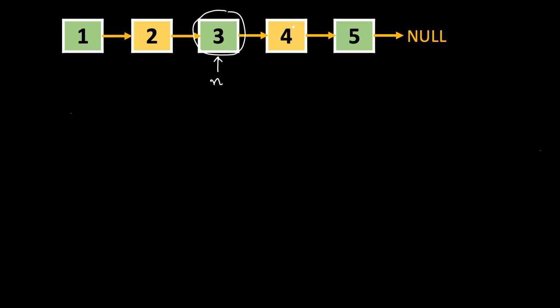What we will do is we will copy the contents of this next node to this node and then delete this node using the same trick. That is, make this next point to its next. So let's see how we can do that. Node next equal to n.next.